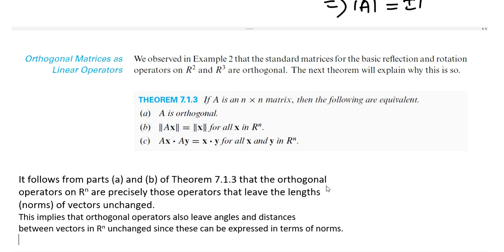If A is an n by n matrix, then the following are equivalent: A is orthogonal; the norm of Ax equals the norm of x for every x in Rn; and Ax dot Ay equals x dot y for every x and y in Rn. This means that when A is an orthogonal matrix, multiplication preserves the norm — the norm will not be changed by the transformation. Similarly, the angle between two vectors is also preserved.